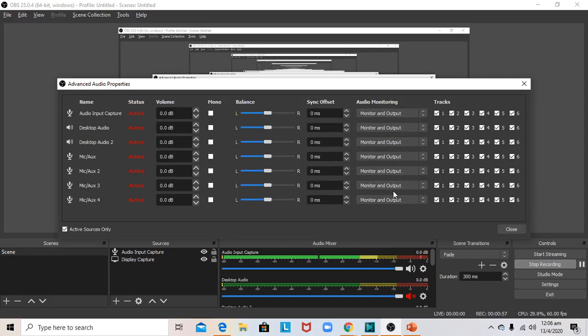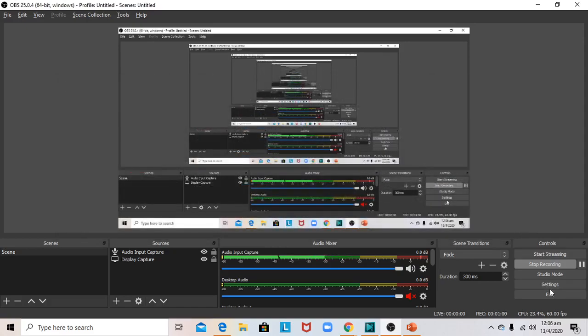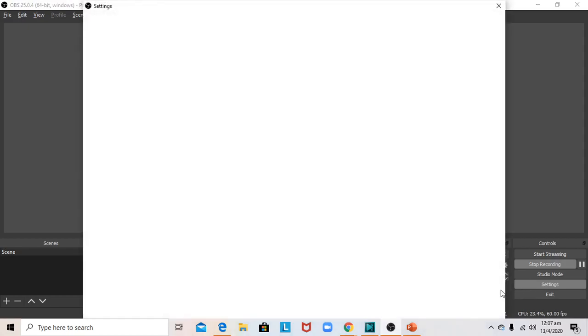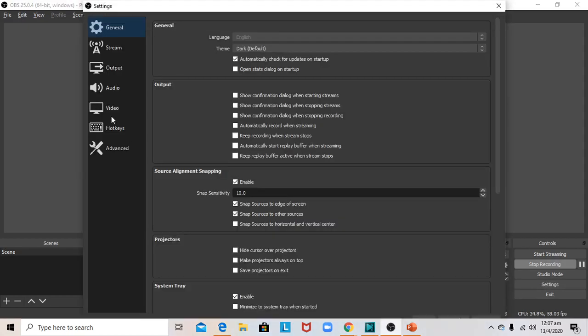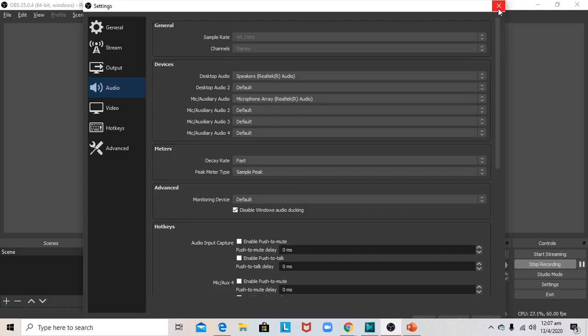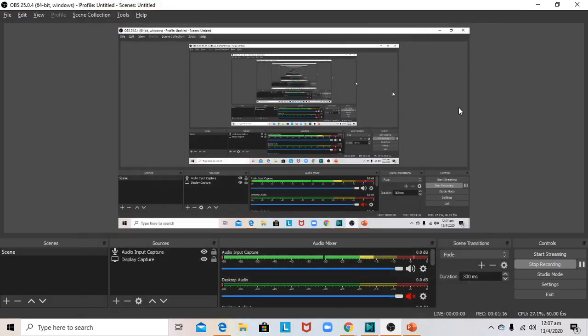I went to Settings to verify the speaker and mic were correctly selected. In the Audio settings, desktop audio was correctly linked to the speakers, and the mic was linked to 'Microphone Array Realtek Audio.' Given that all these things were checked, the final piece that helped me was troubleshooting.